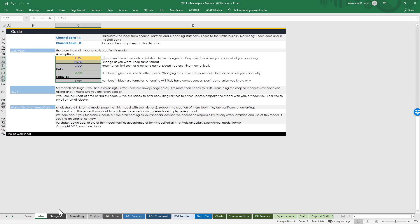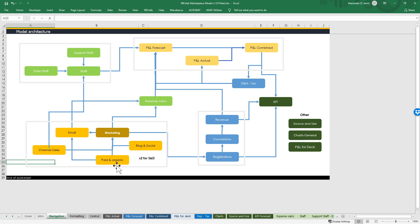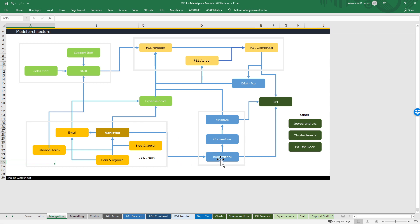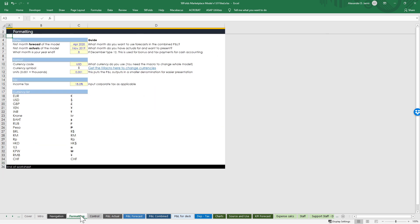You can see the architecture: we've got email, channel sales, paid, organic, blog, and social, which filter into the marketing sheet. There are duplicates for each of these for the supply side and the demand side, so it'll be 10 in total. For staff, you've got your sales staff, support staff, and general staff. These are automations supporting three PnLs - actual, forecasting, combined - supported by the depreciation and tax sheet, expense calcs, and the marketing driving traffic, which registers on your site, converts into customers, and pays money. You look at the KPI sheets and charts to make sure everything is making sense.